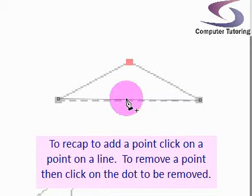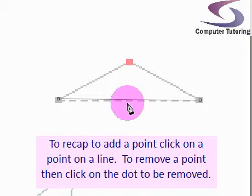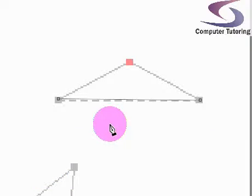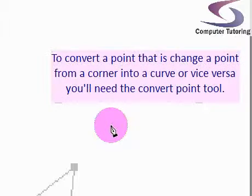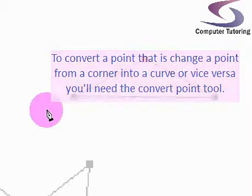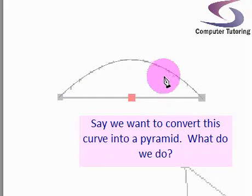Hover over a line and click to add a point, then click on an existing point to remove it. You can also convert points. Say for instance we've got this curve here.